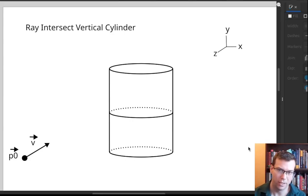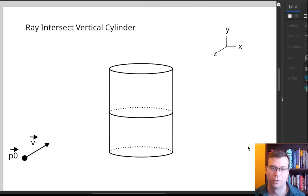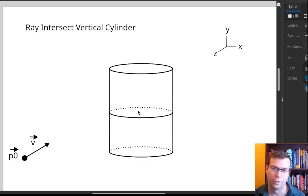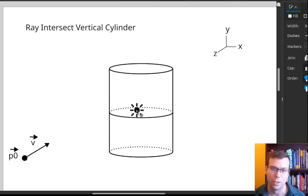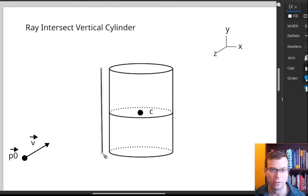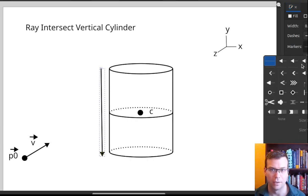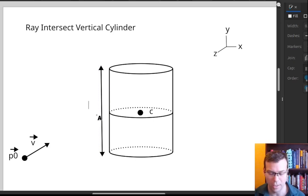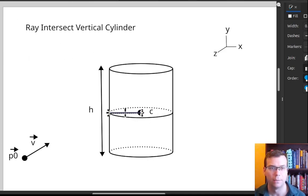There's one more type of ray intersection to talk about: ray intersect vertical cylinder. We have a ray with endpoint P0 and direction V, and a cylinder that is vertically oriented — meaning its vertical direction is parallel to the y-axis. We parameterize the cylinder by a center vector C, a height H, and a radius R for the circular cross section in the XZ plane.